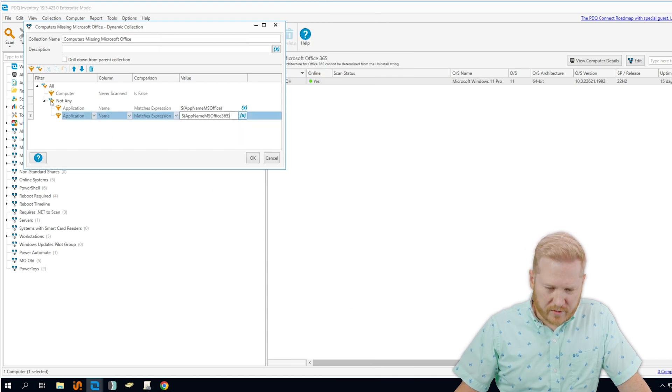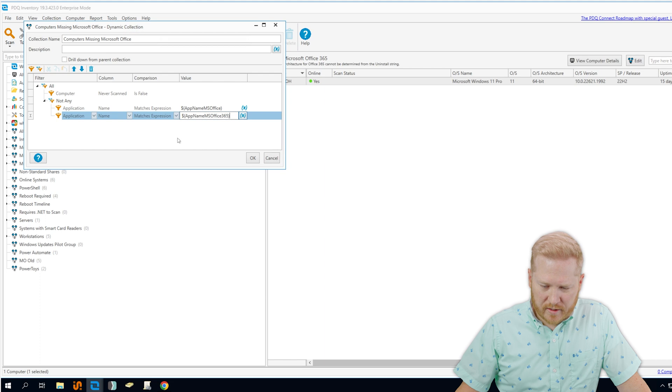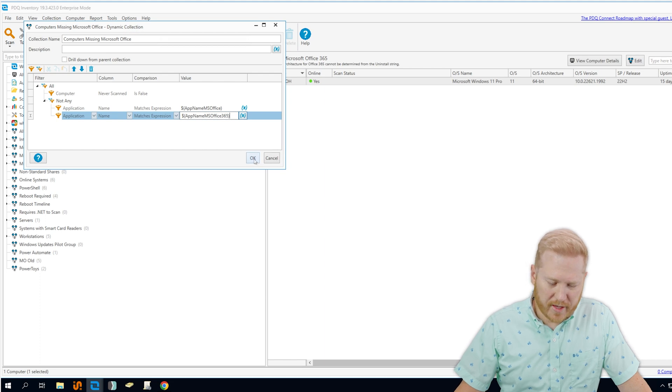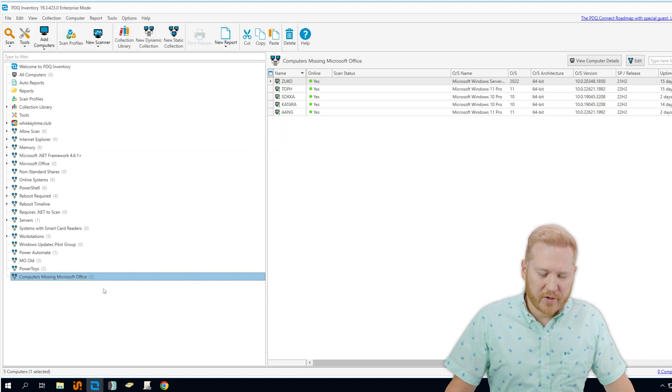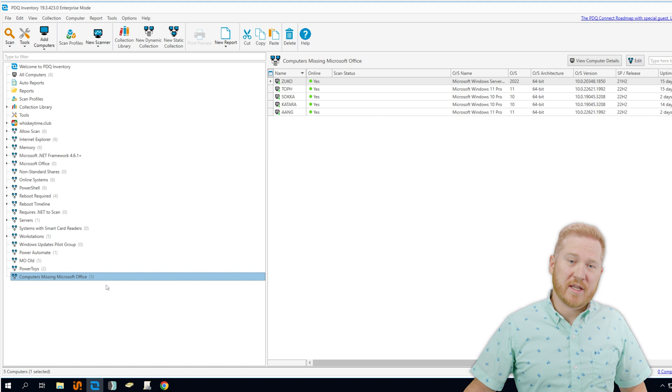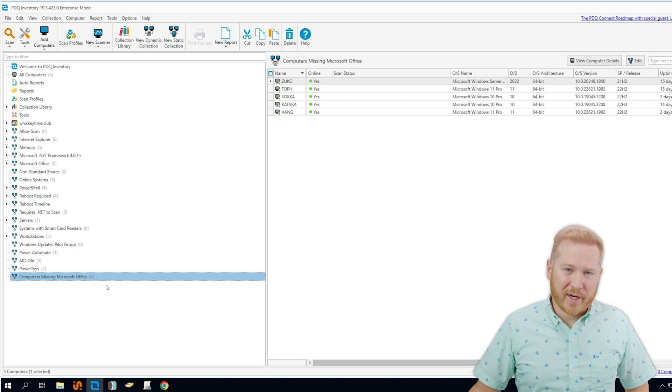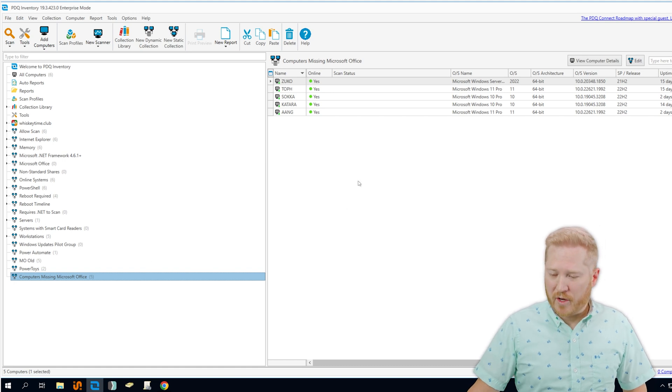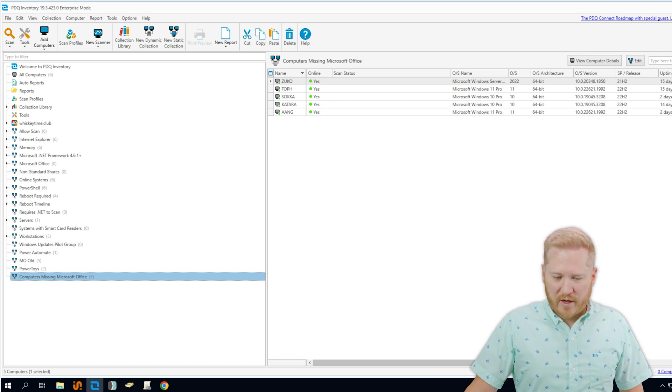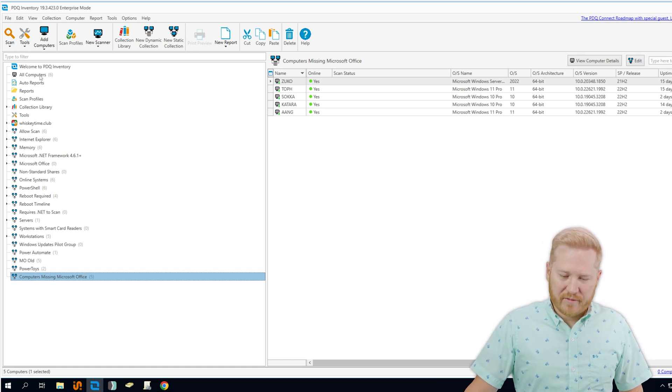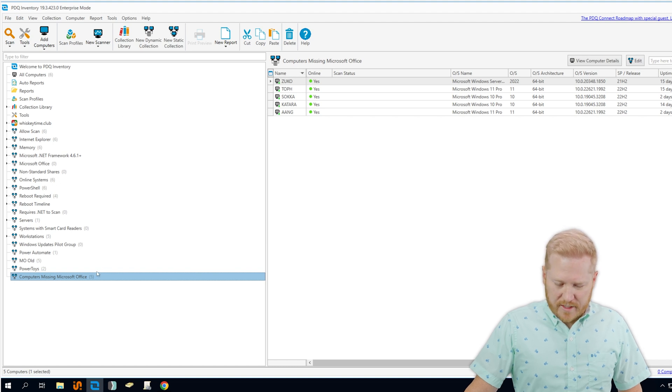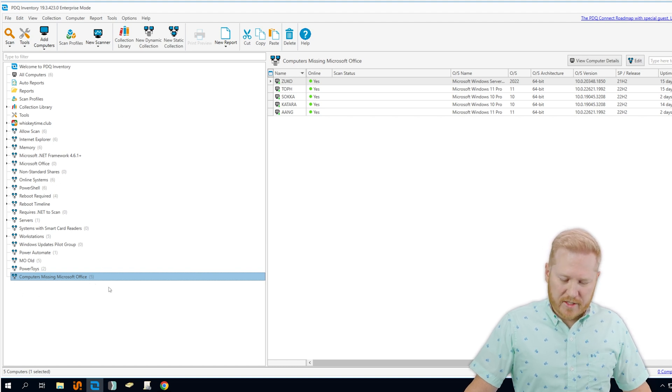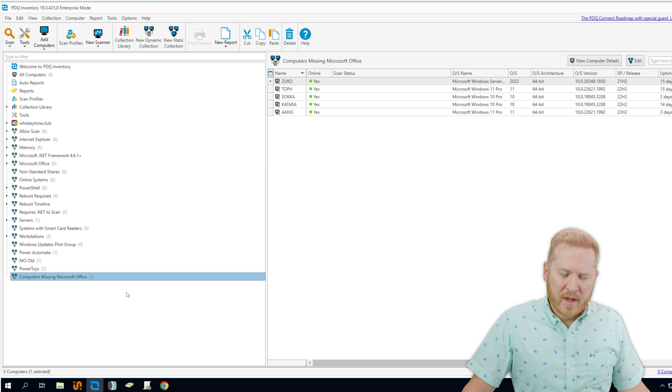Okay, let's review that. Everything looks good there. And when we click OK, it should automatically populate with the computers that are missing any version of Microsoft Office. So we can see here I've got six computers total in my inventory here, and I've got five that's indicated right here that are returning to this collection.